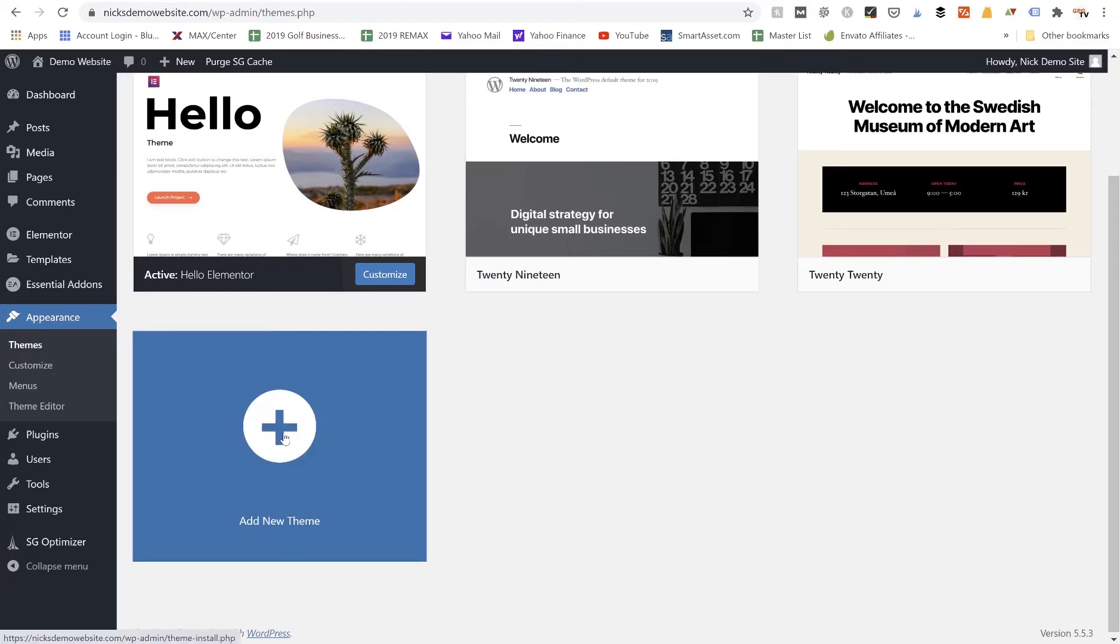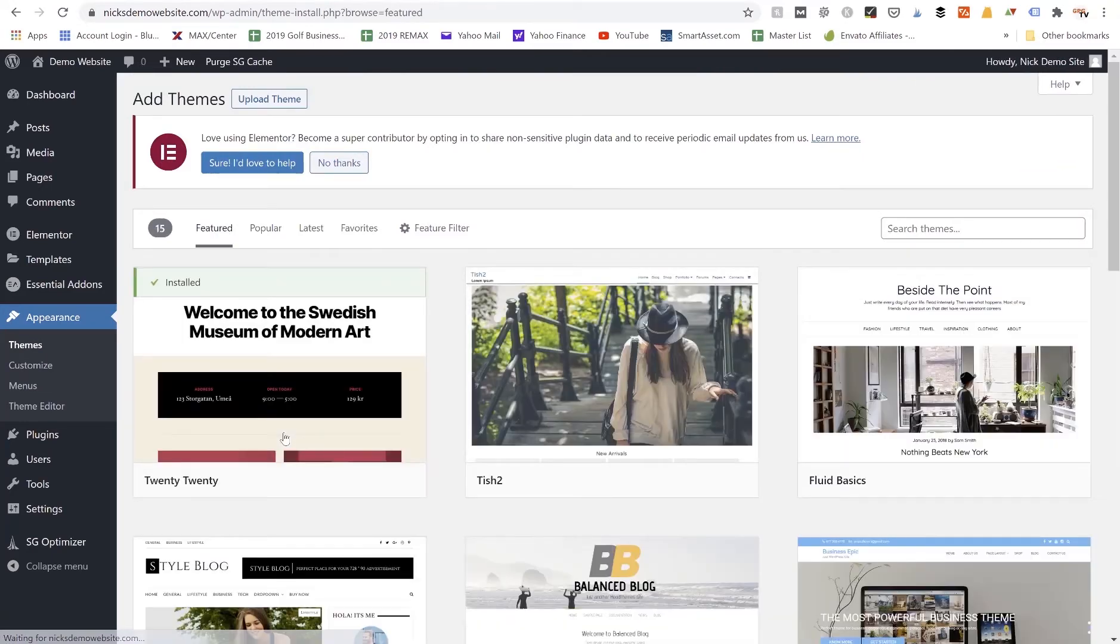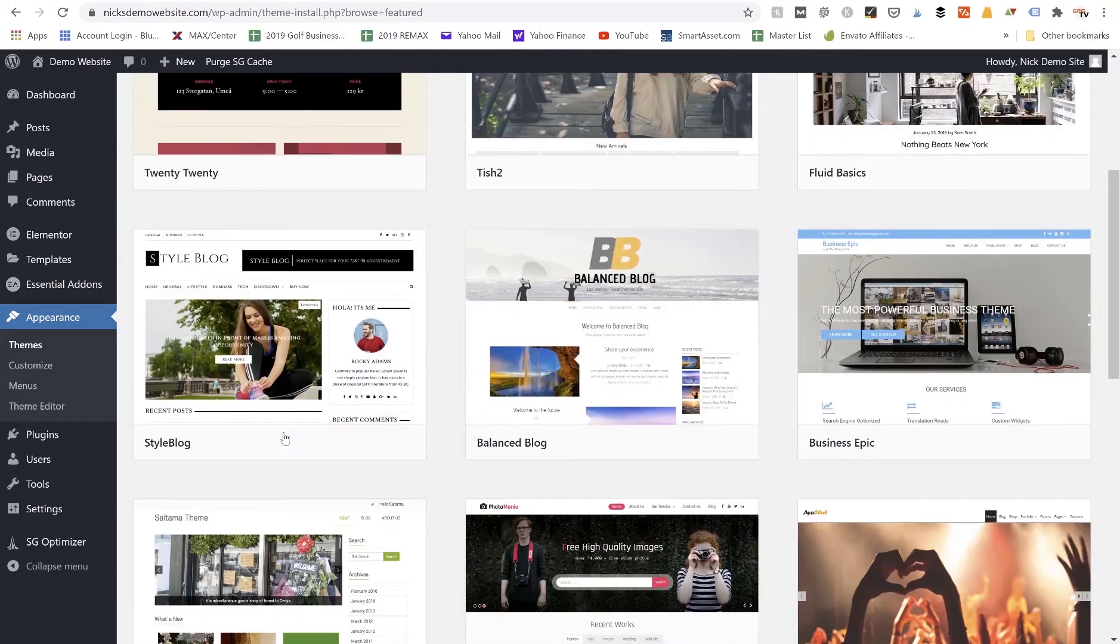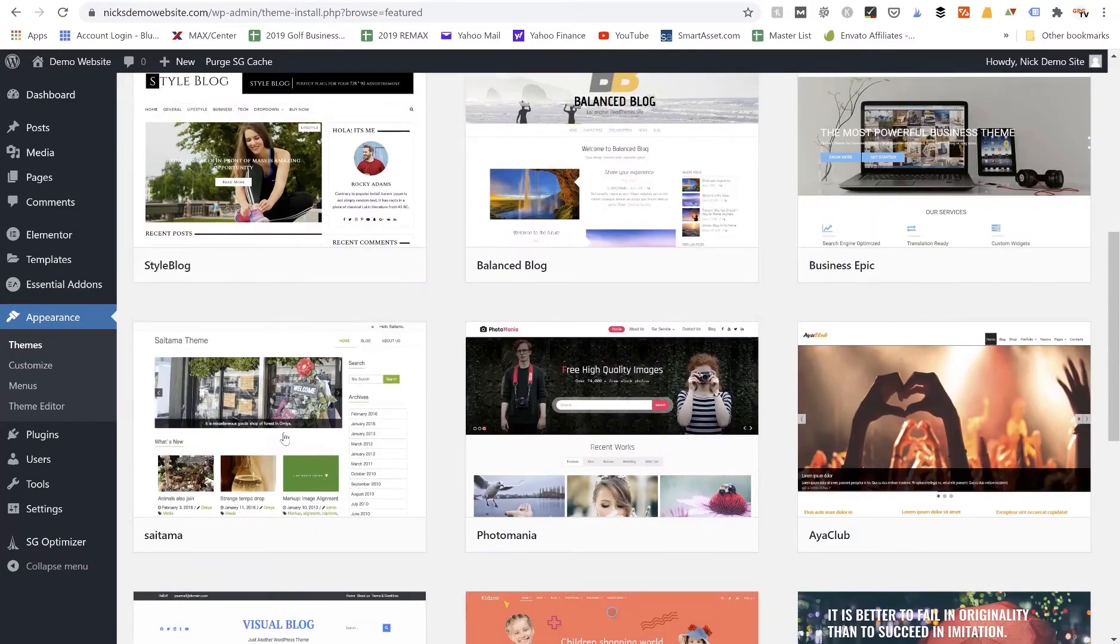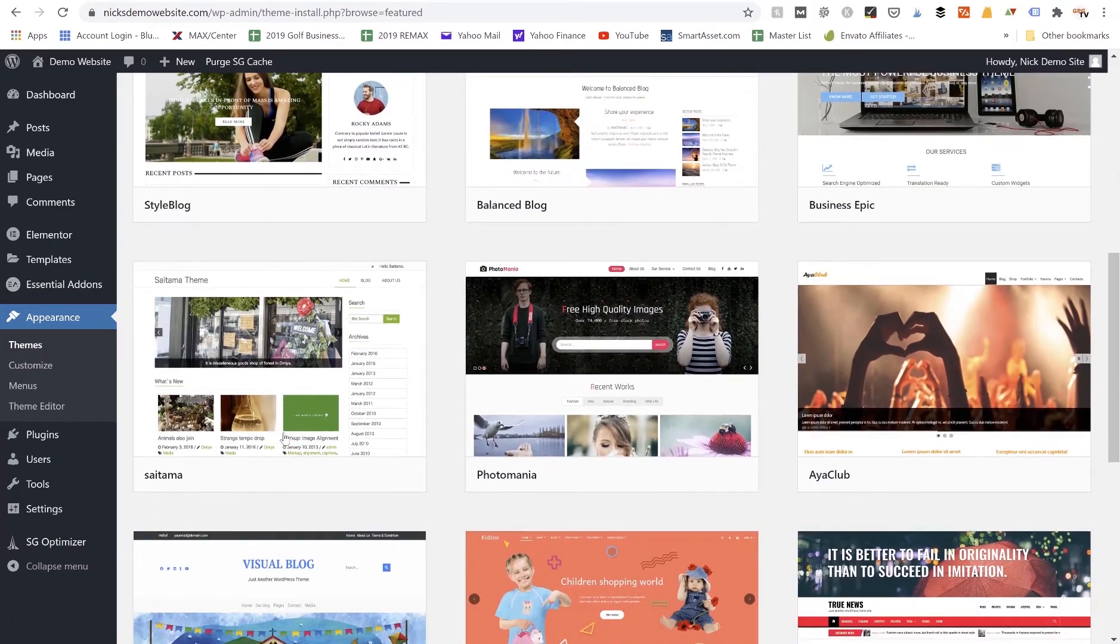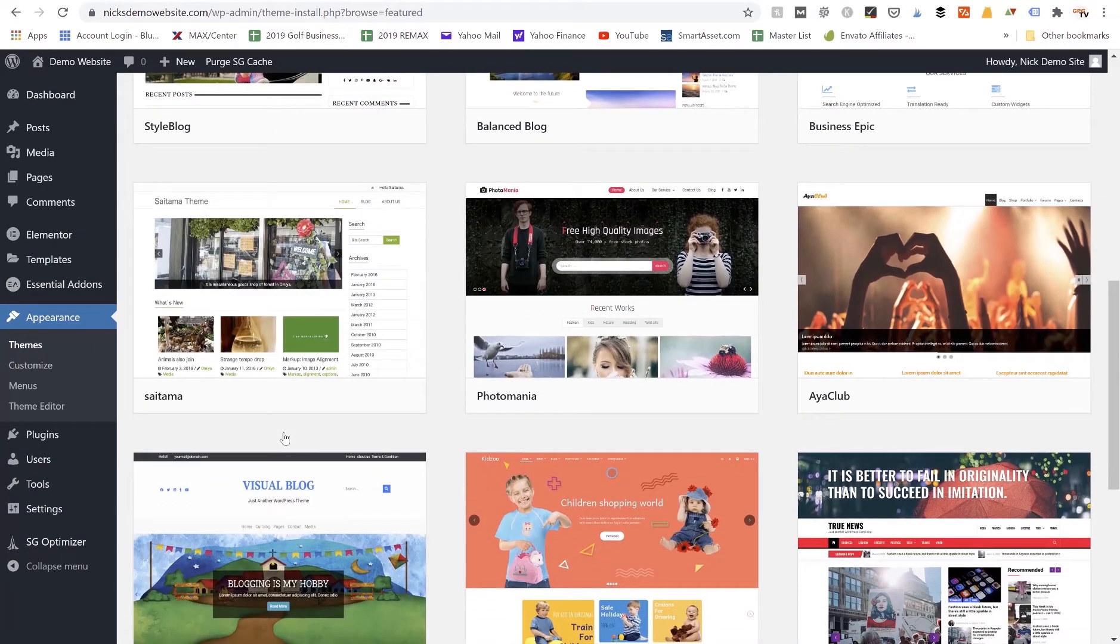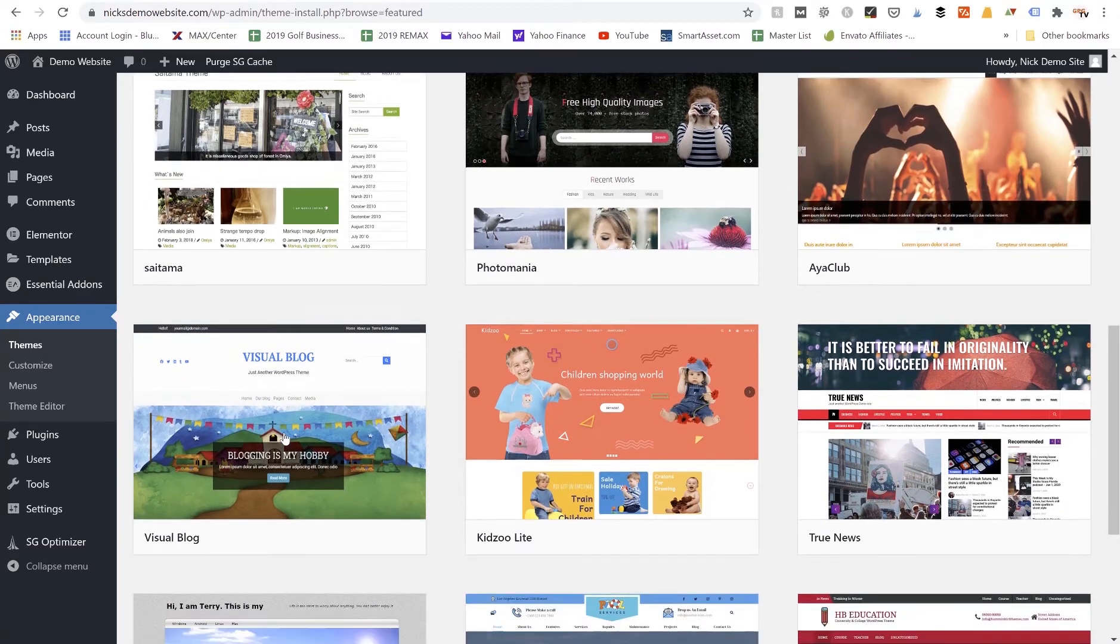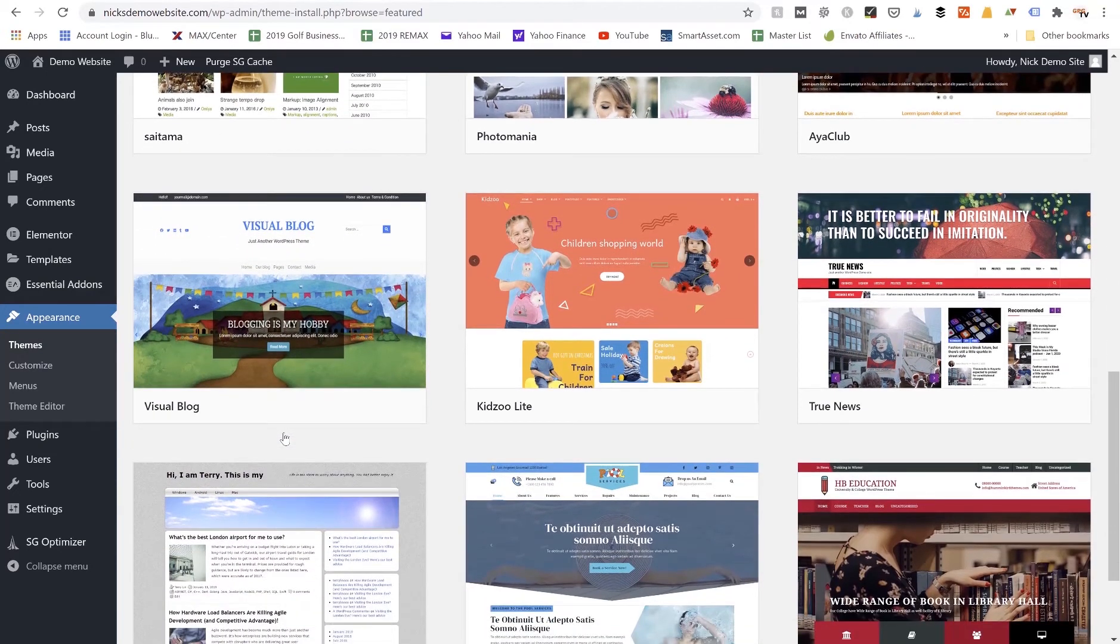And it's going to open up the WordPress library where we can choose all kinds of different themes and we can look at different template styles that we like. So just looking at these images here you could find one that fits your needs.